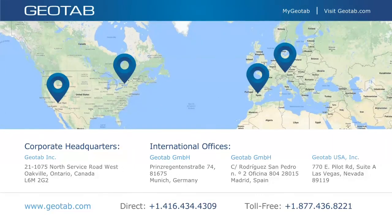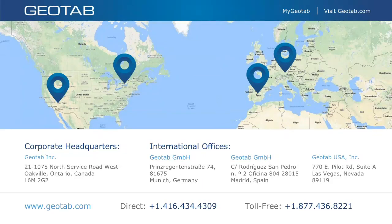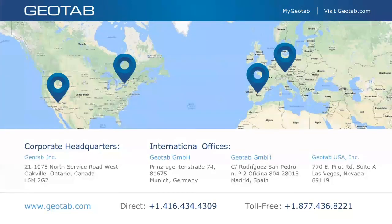That concludes our formal presentation for Wildcard Wednesday. Be sure to check out geotab.com/blog — it's a wealth of new and interesting content. Thank you for attending today. My name is Ben Pawlowski. I really appreciate you taking time out of your days and hope you got something out of this. Have a wonderful week.